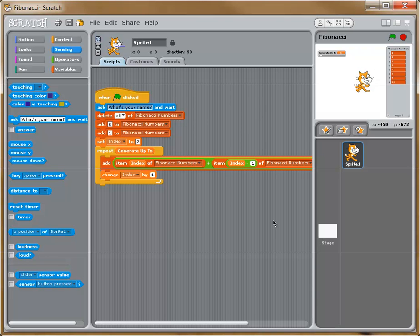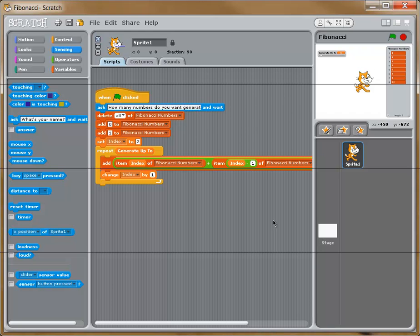I'm going to change the text to something like, how many numbers do you want generated? So it's going to ask that question, and it's going to wait for an answer. And we're going to do something with that answer, and that's what we're going to do here.